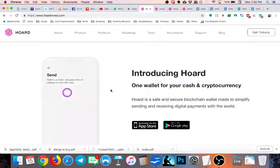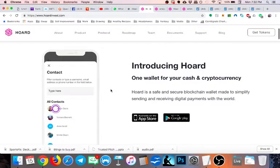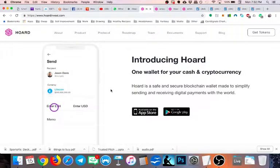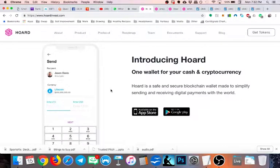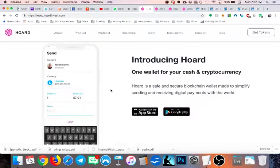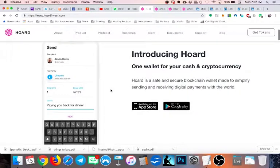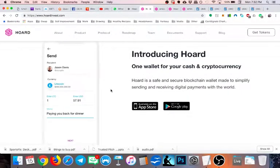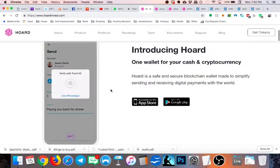Hoard is a very cool project. They basically want to combine Venmo with a crypto wallet. So imagine Venmo meets Bread or something along those lines.